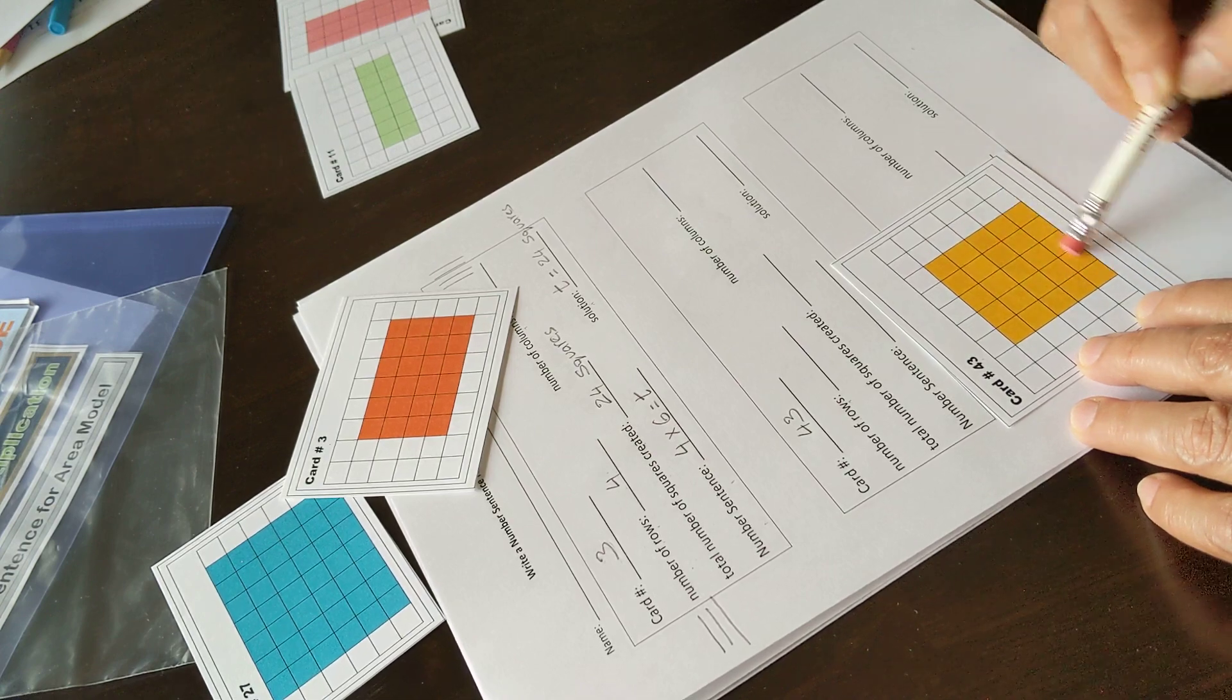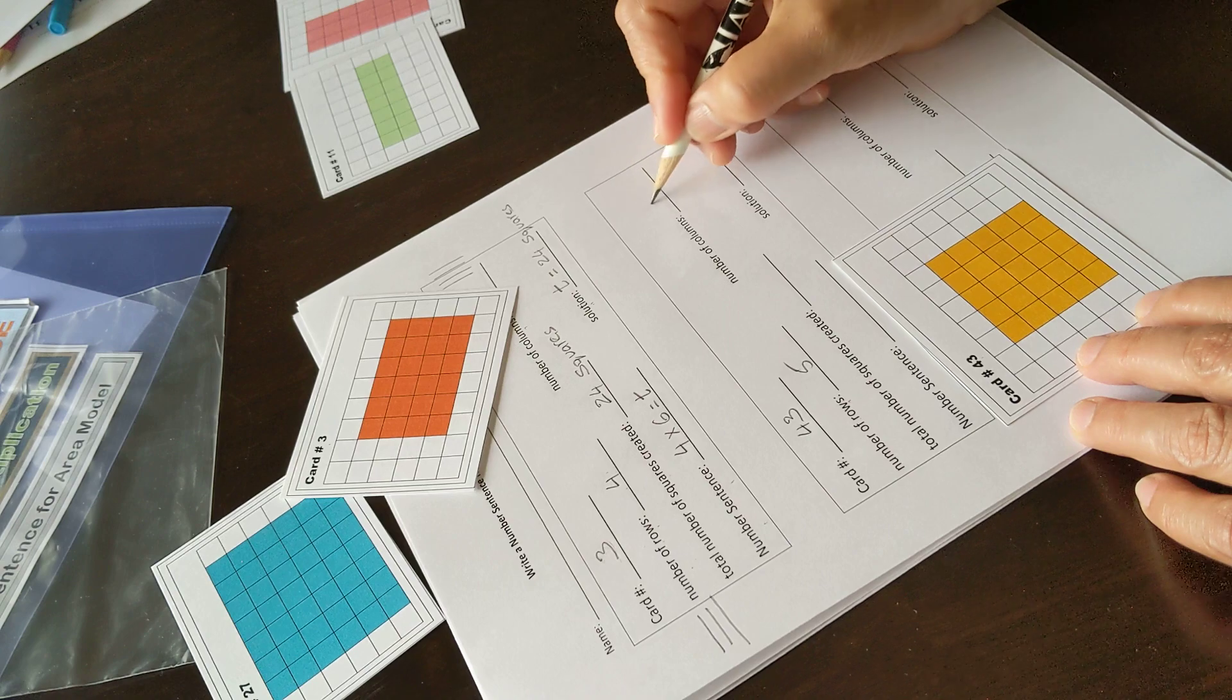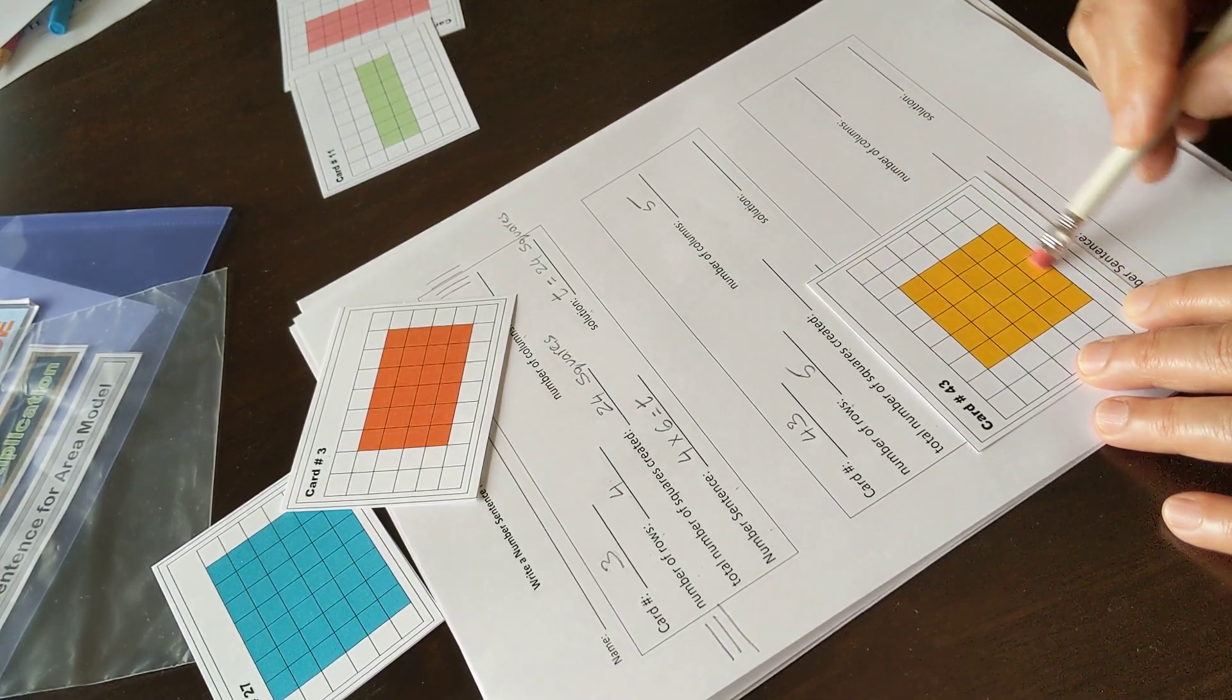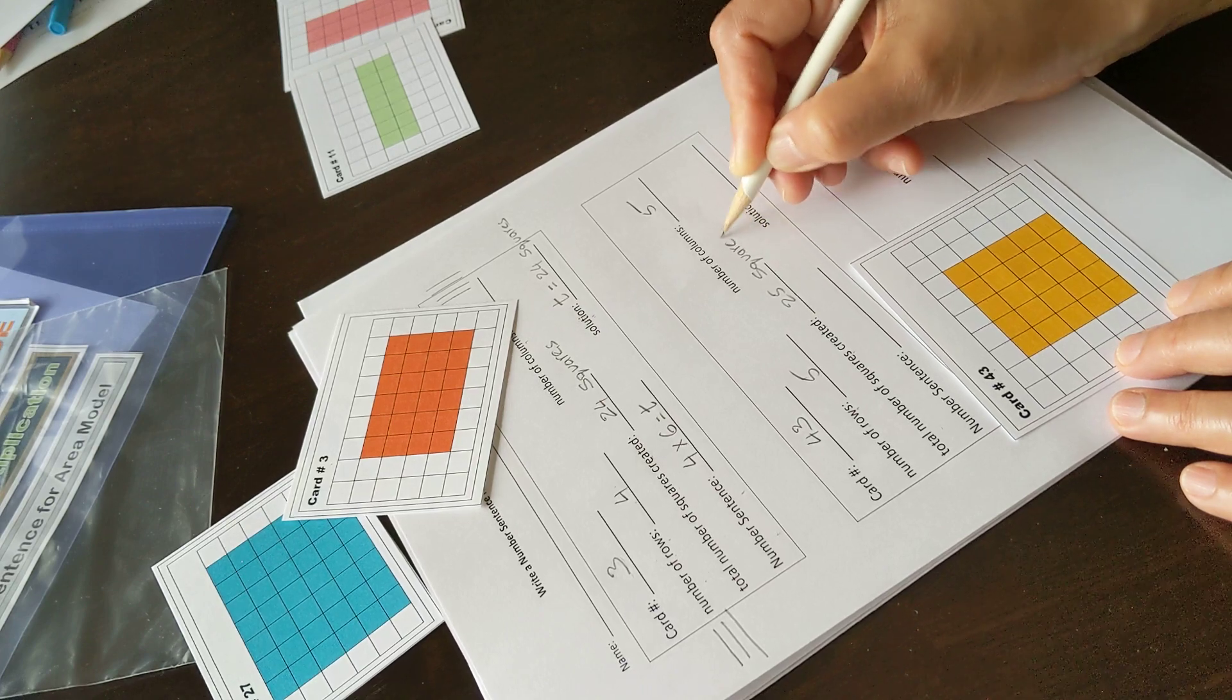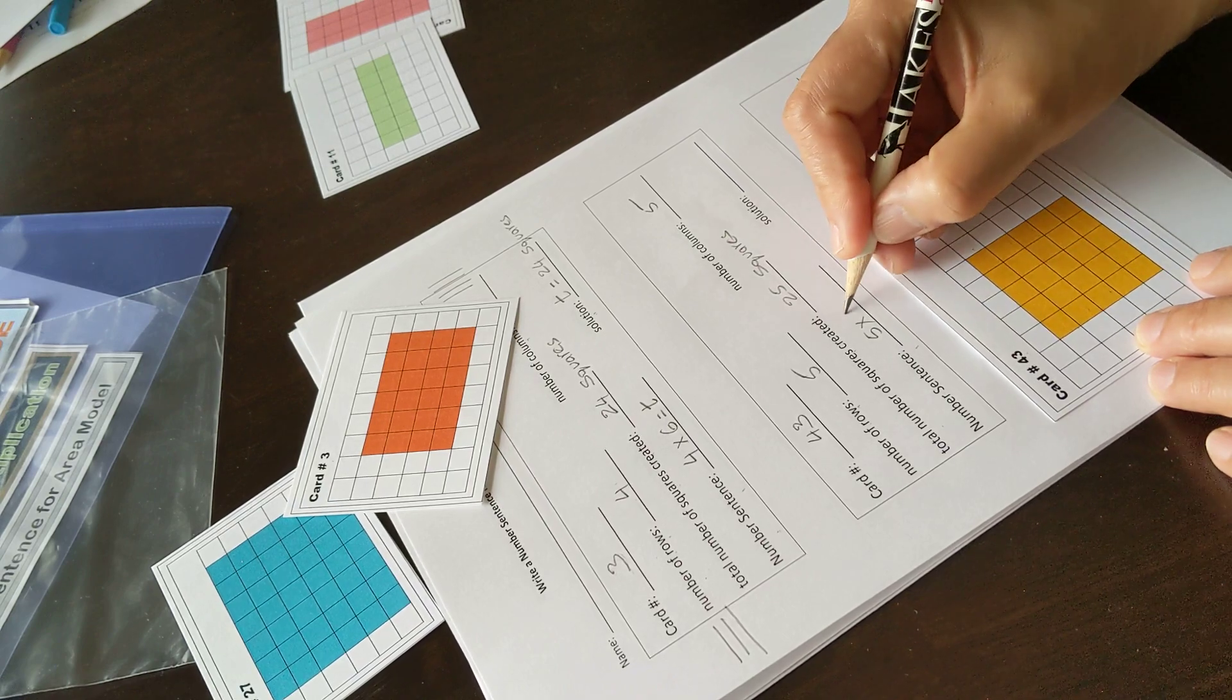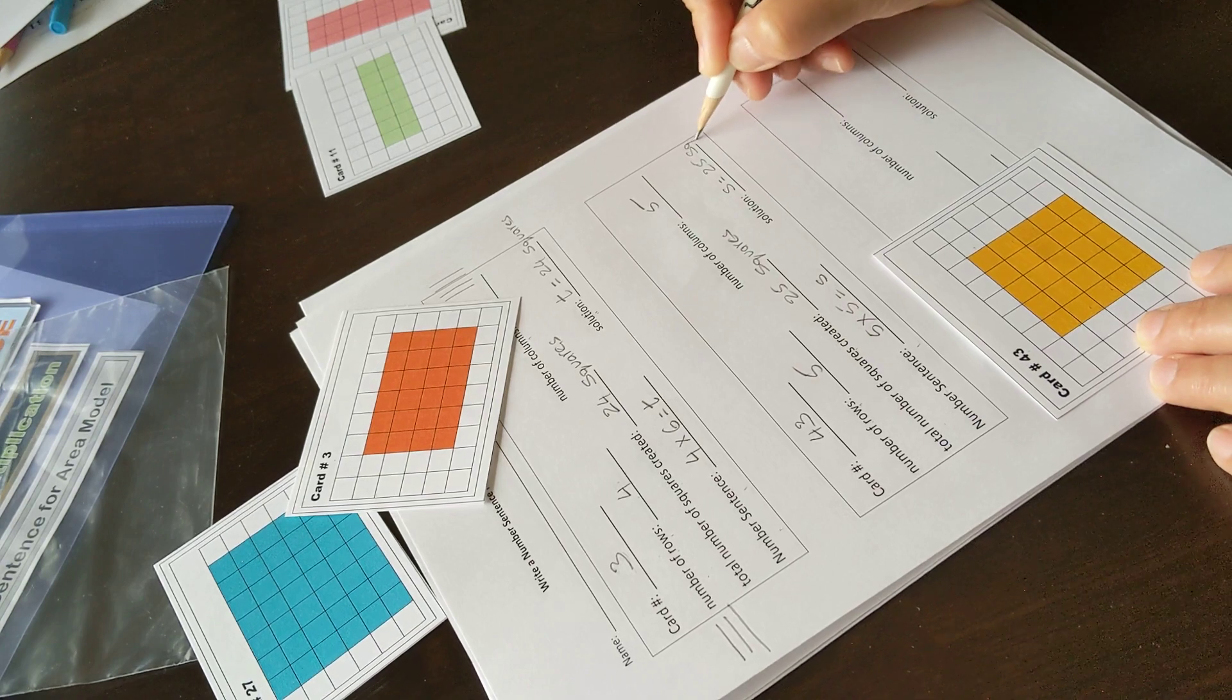Number of squares: five, ten, fifteen, twenty, twenty-five—twenty-five squares. Number sentence: five rows times five columns equals number of squares, and this is twenty-five squares.